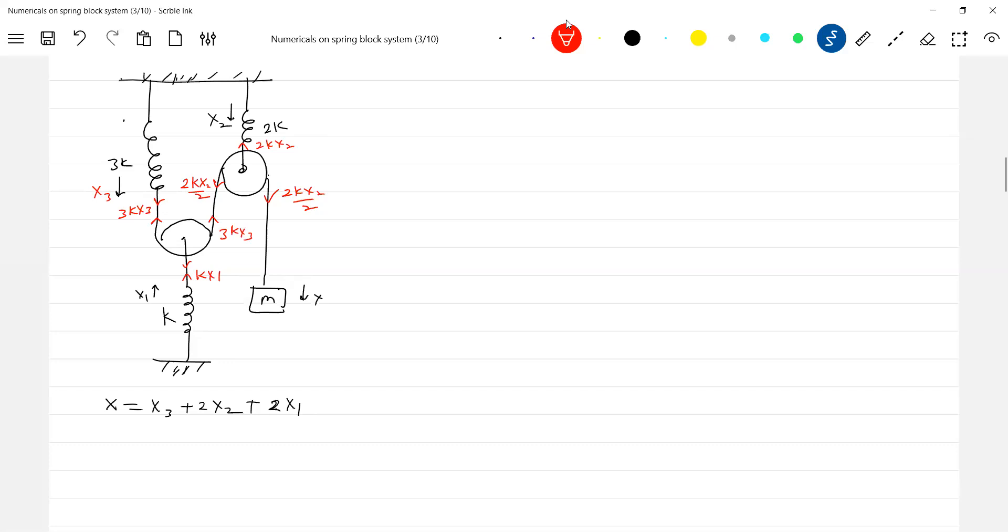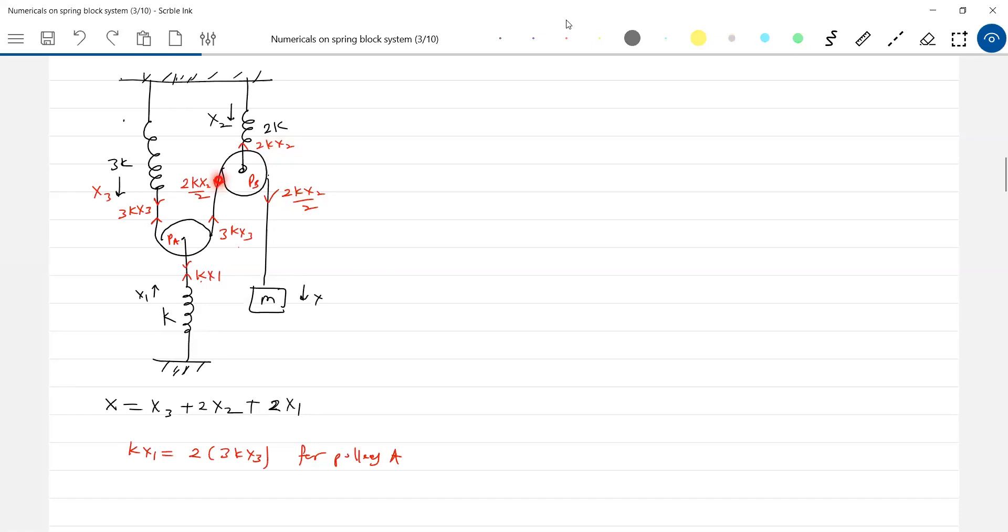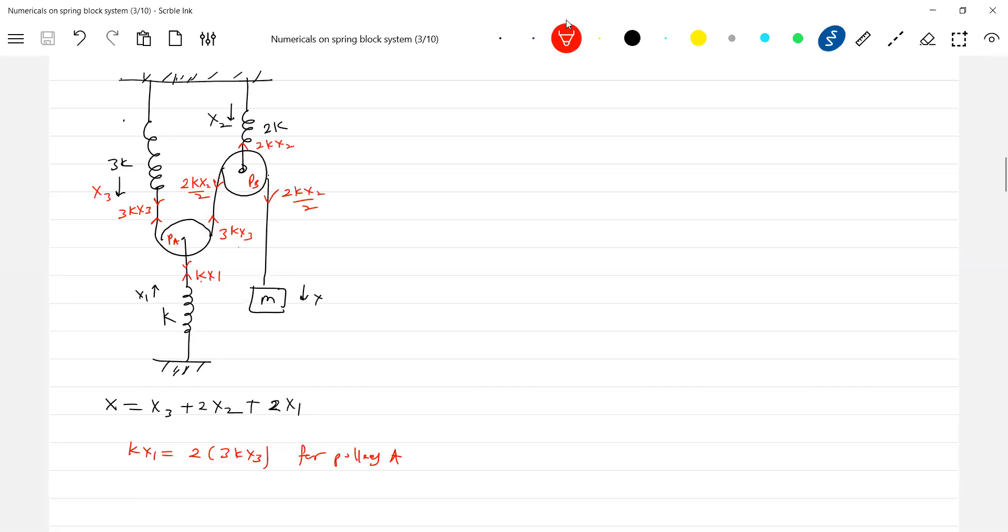Okay now k x₁, so k x₁ should be equal to 2 into 3k x₃ because net force on this pulley should be zero. So we'll write this is pulley A, pulley B. For pulley B, similarly, what are the forces acting? Of course it's quite very simple. Tension should be same, so this part of the string is very important. What is the tension this point should be same as the string is massless. So therefore what we can write here now: 2k x₂ by 2 should be equal to 3k x₃. That's the basic relationship between them.